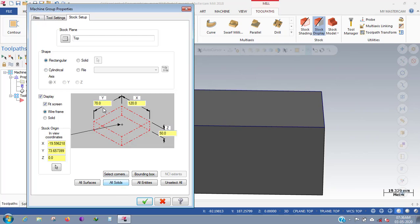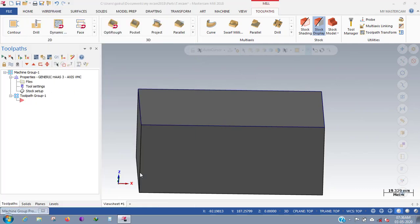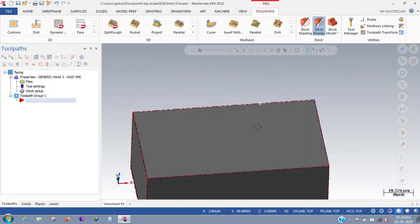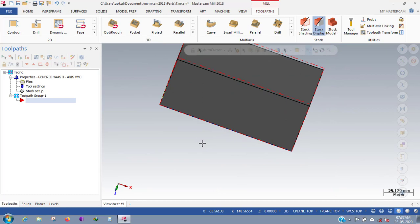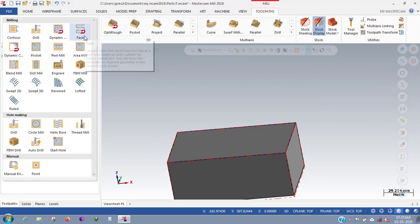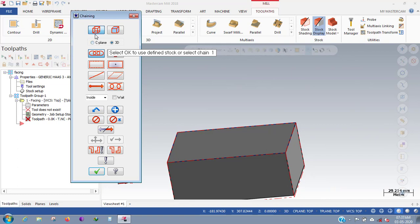Going to stock setup — using a rectangular bar. After selecting the rectangular bar I am selecting all solids and adding the final stock at 52 mm. The stock has been increased. Now going to the toolpaths menu, selecting 2D, and choosing the facing operation.